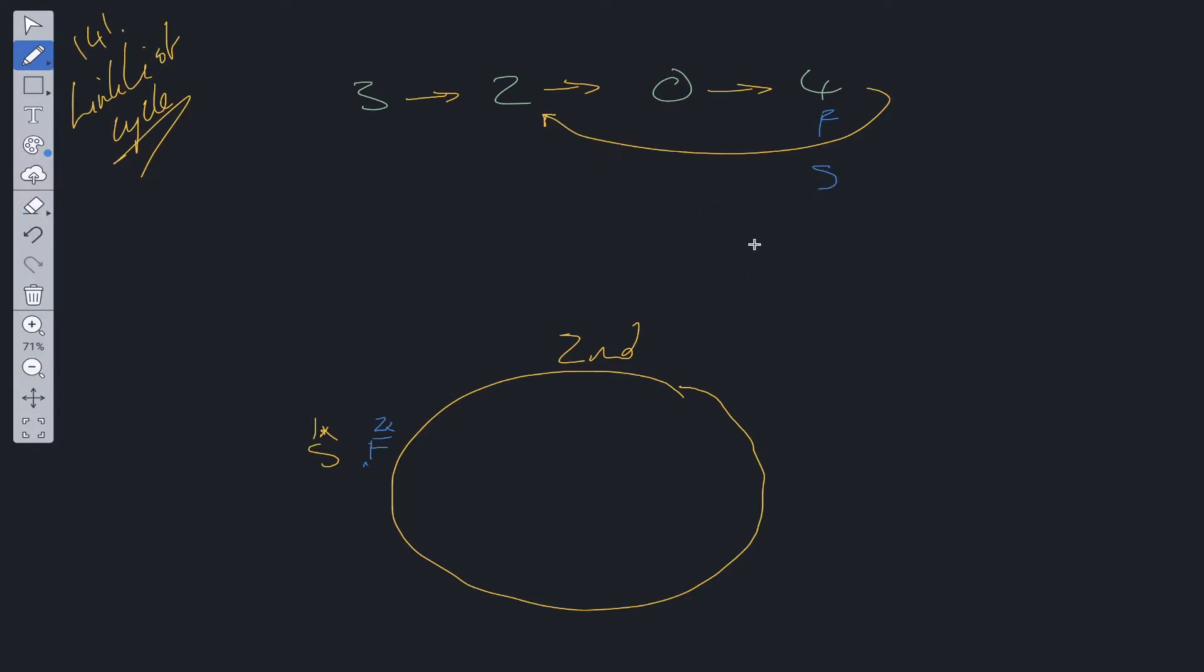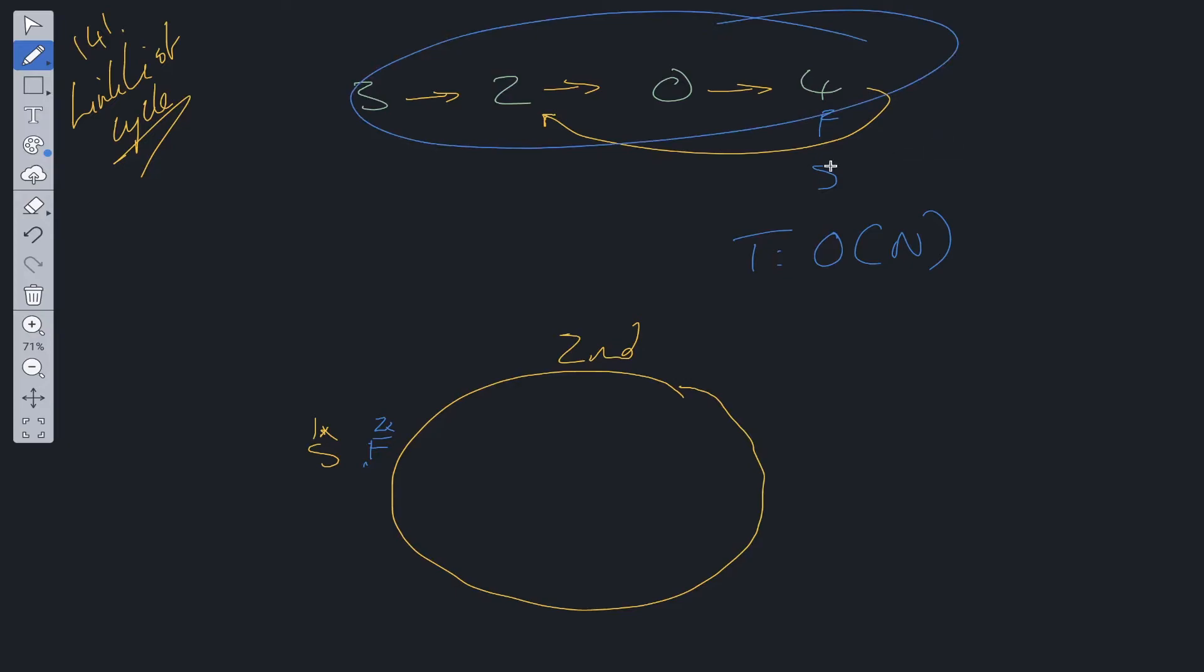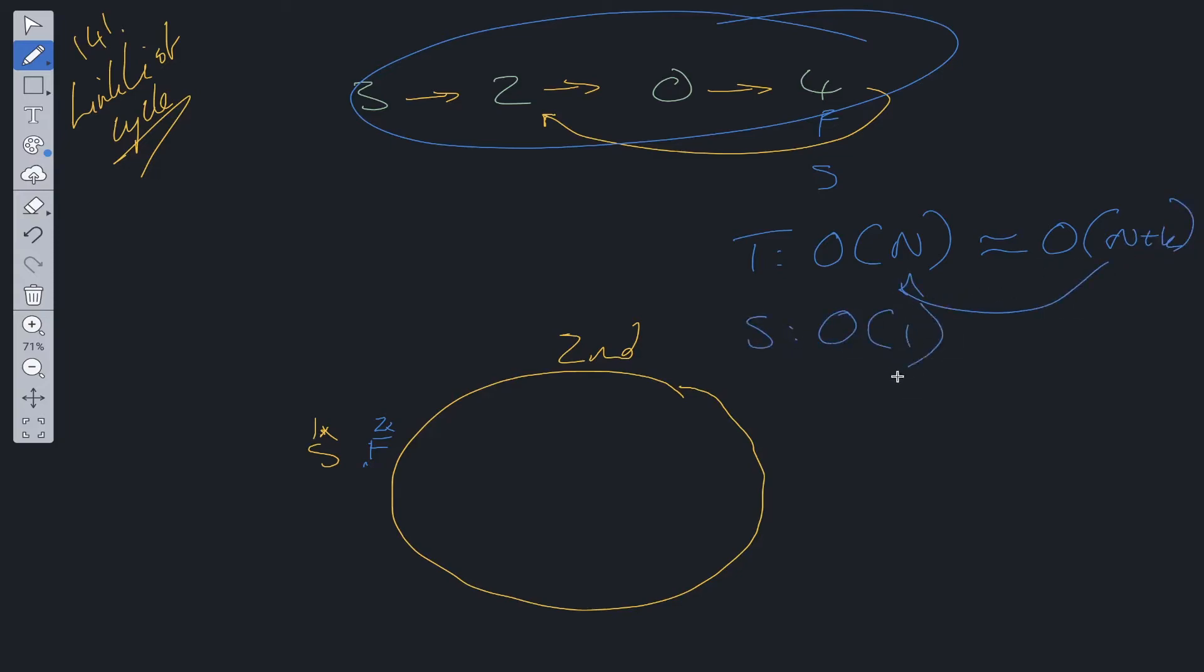The time complexity for this algorithm is going to be O(N). That is in the case of both if there is a cycle and if there isn't a cycle. If there isn't a cycle, we're just going to be looping through this entire linked list once. If there is a cycle, we're going to be looping through it a number of iterations. So the time complexity is essentially O(N + K), which simplifies to O(N), and space is O(1) complexity.